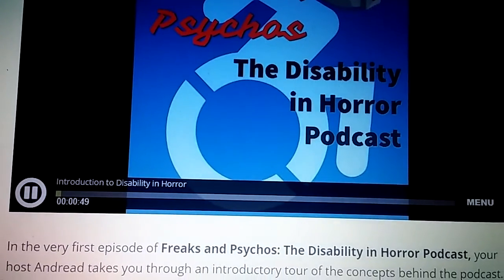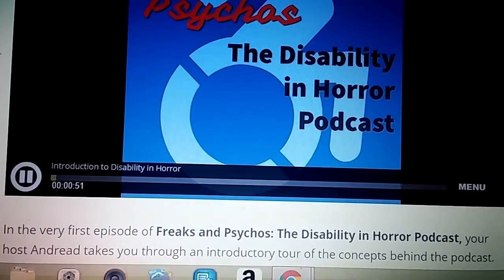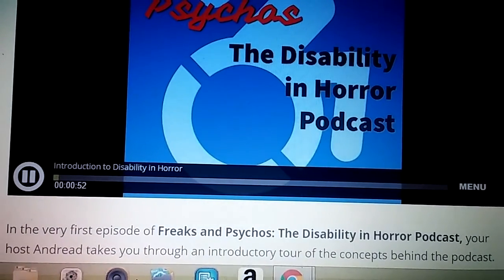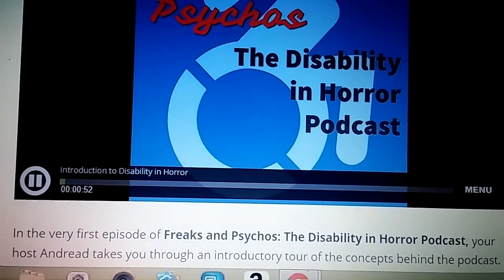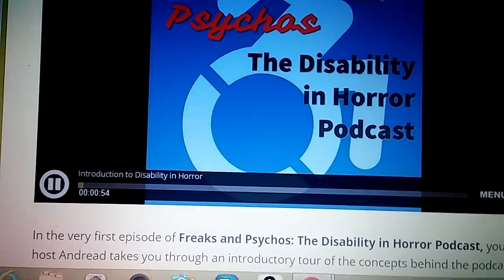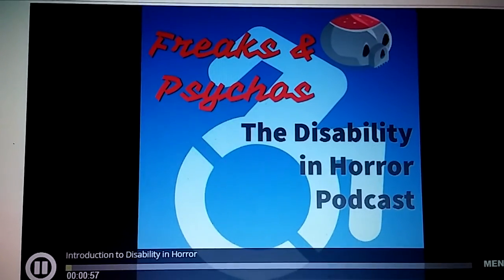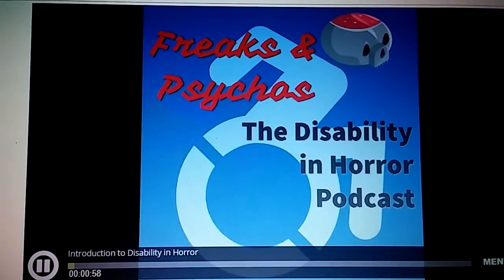Welcome to the DMU episode of Freaks and Psychos, the disability and horror podcast, where the freaks shall inherit the earth.